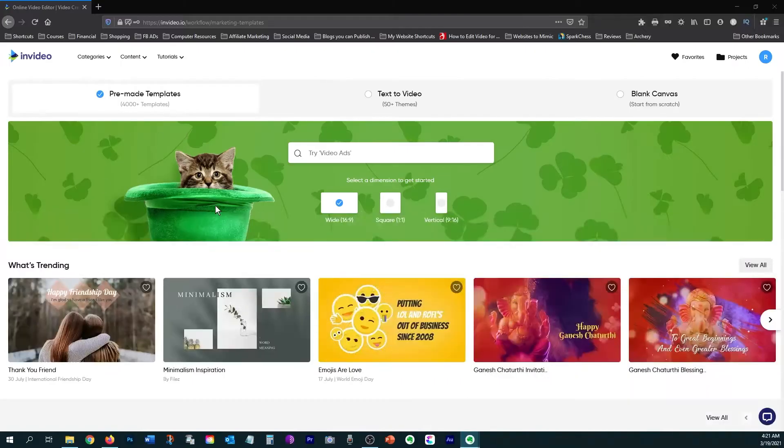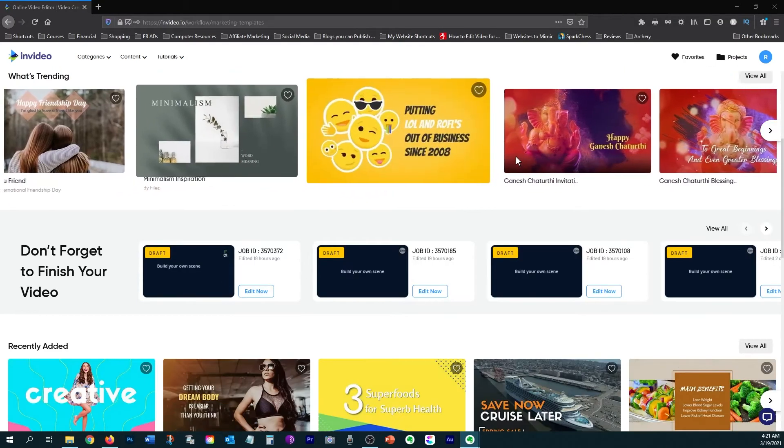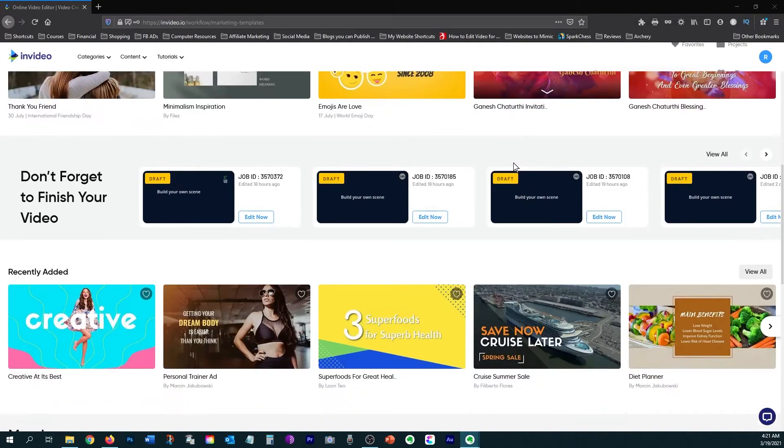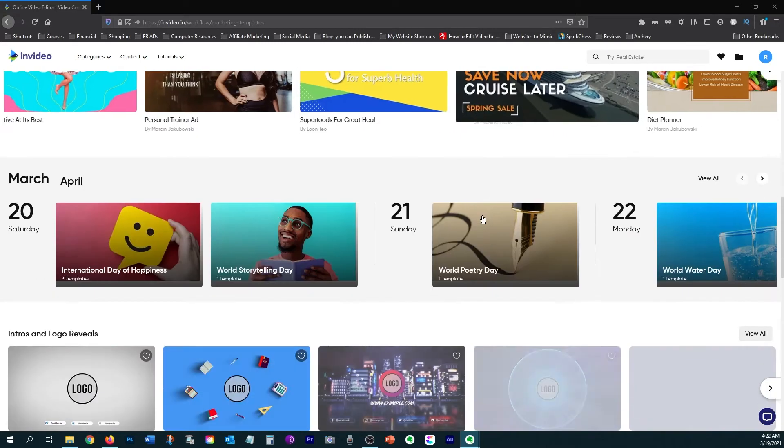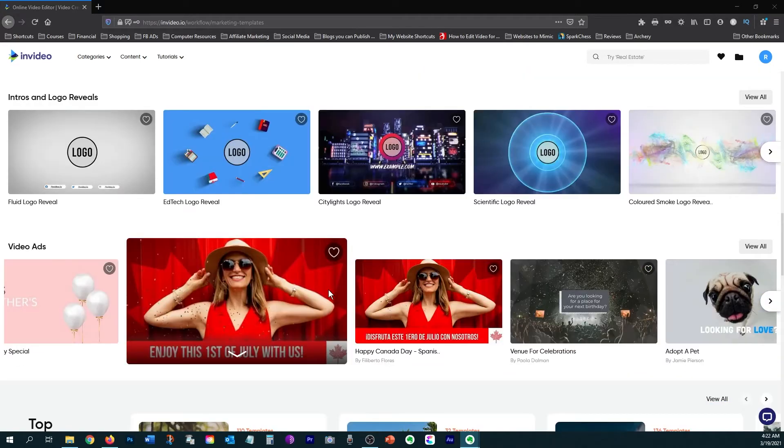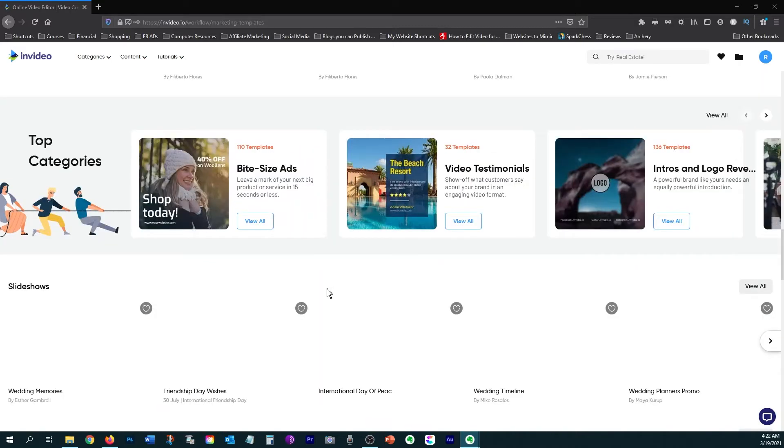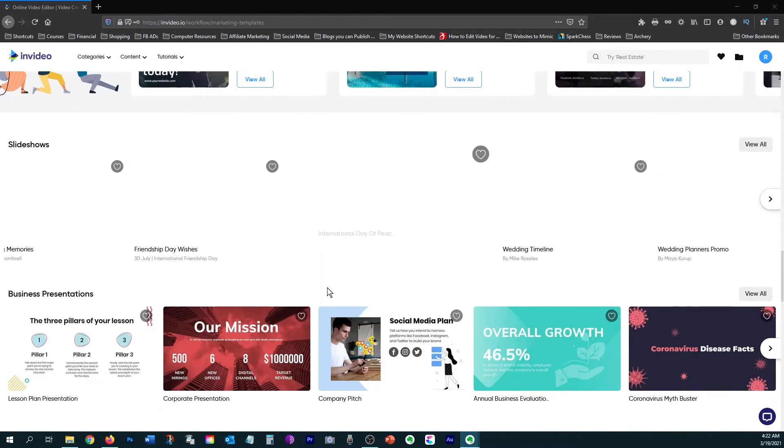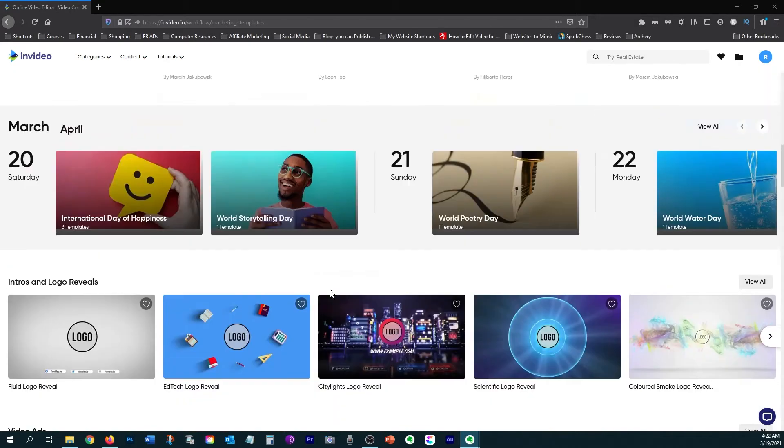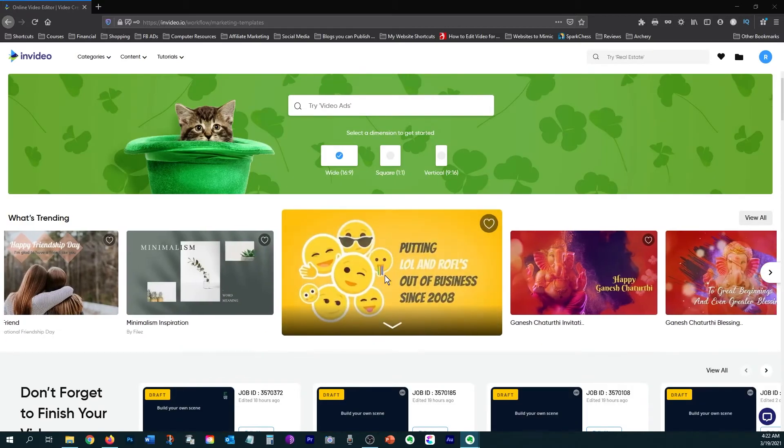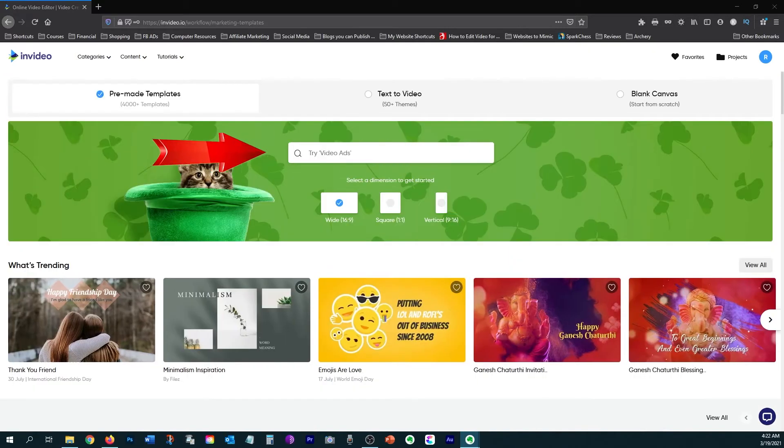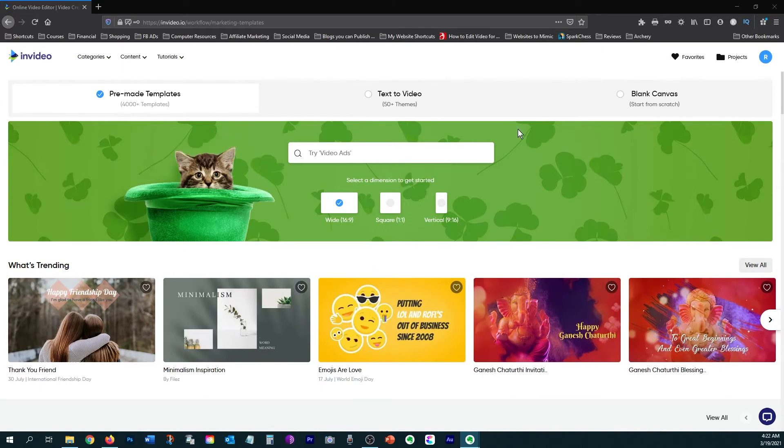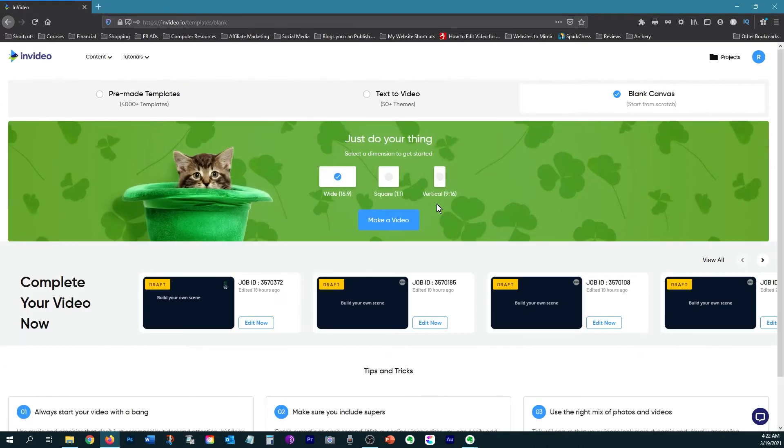So this is InVideo's dashboard where you can navigate and find different templates that you might want to use for different ad creatives or just any kind of video intro, different invitations, video ads, slideshows, business presentations, all sorts of different templates they offer that you can use with any plan. They have a search bar where you can search their different templates, or you can start from a blank canvas and start from scratch.